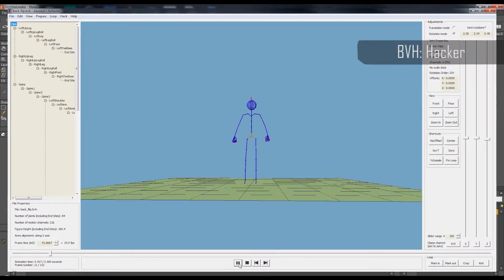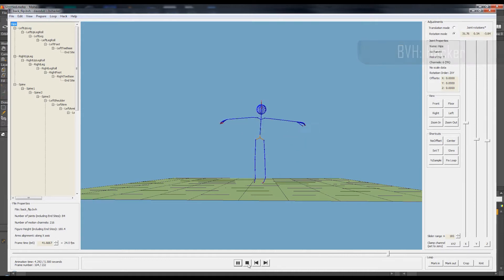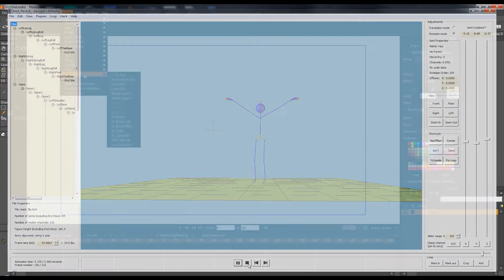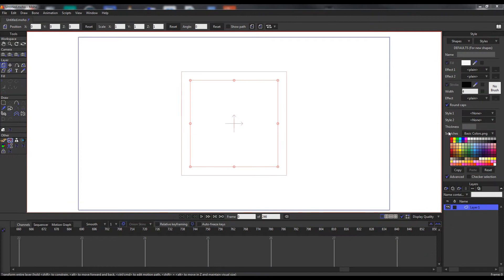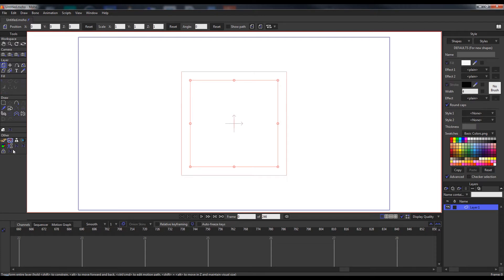Here we see a BVH animation in the excellent BVH management tool BVH Hacker. We are going to start the import process and select the BVH file to import. This can either be done from Scripts > Tools > BVH Bones menu, or from the tool panel where you can select the little man with the bone icon to start the import process.